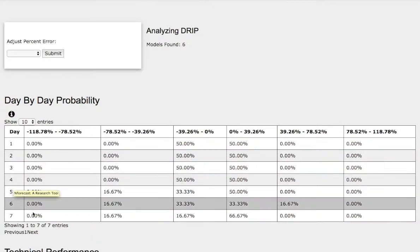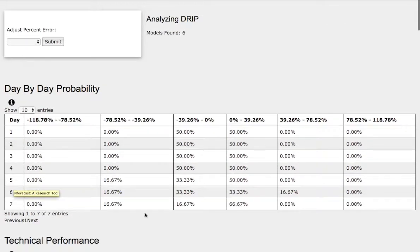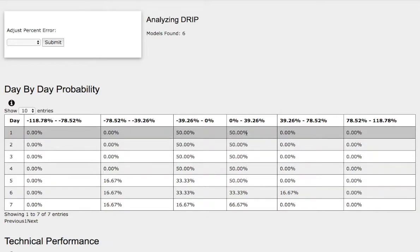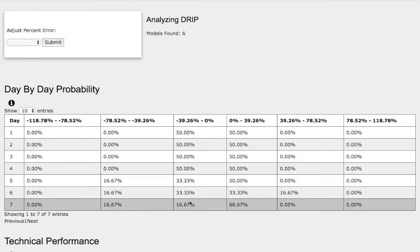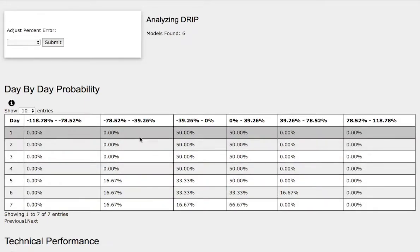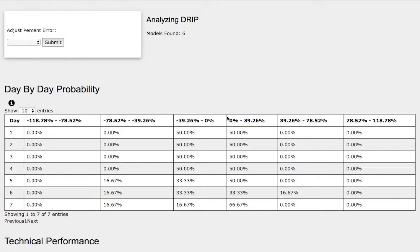As we progress to the seventh day, we have a 67% chance for Drip to climb higher between 0 to 40%. To the downside, we have a 17% chance for Drip to fall between 0 to 40%, and for the extreme case to the downside, a 17% chance for Drip to fall between negative 40% to negative 79%.